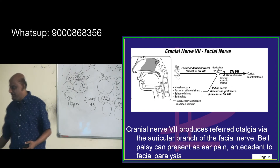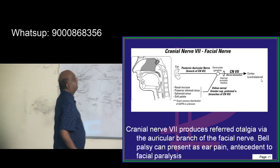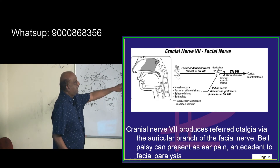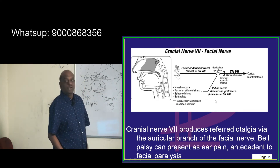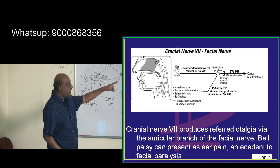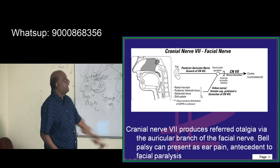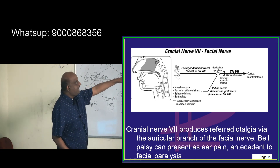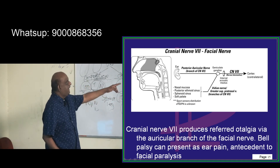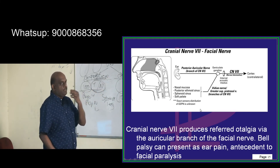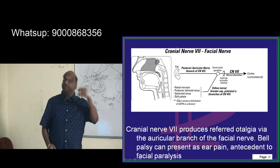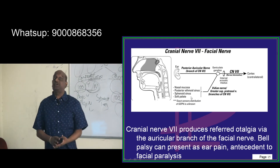Cranial nerve 7 — let us talk about the facial nerve. There is a geniculate ganglion associated with the facial nerve, and through that it gives rise to the vidian nerve and the greater superficial petrosal nerve, which supply the nasal mucosa, posterior ethmoid sinus, sphenoid sinus, and soft palate. At the same time, the 7th nerve gives rise to the posterior auricular branch which supplies the ear. That is the reason any sphenoid sinusitis, nasal mucositis, ethmoid sinusitis, or soft palate lesions lead to referred otalgia through CN 7's posterior auricular nerve.